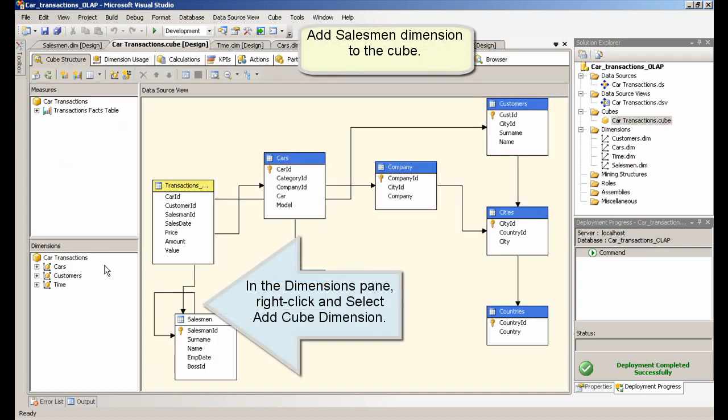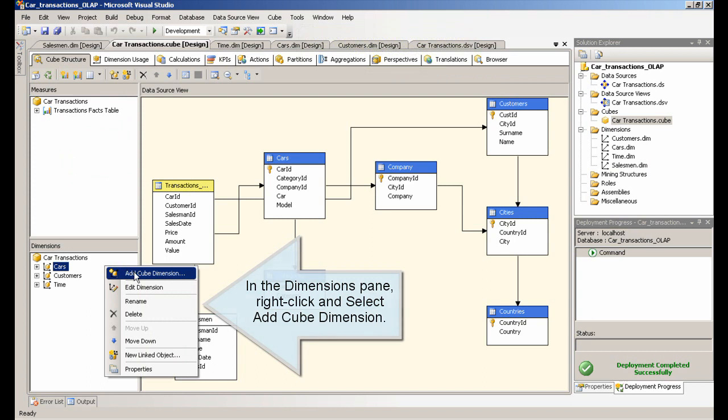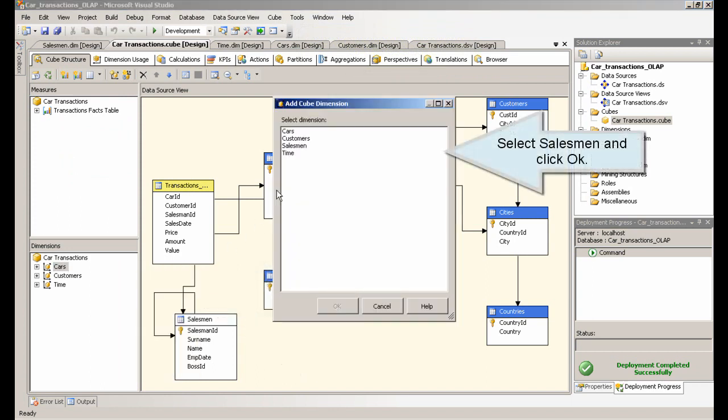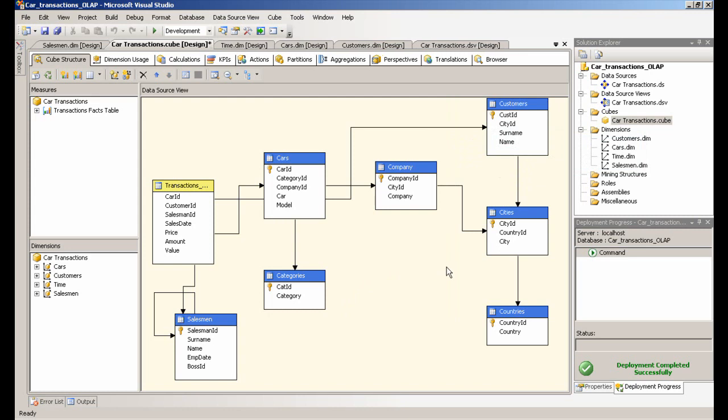Add salesman dimension to the cube. In the dimensions pane, right-click and select Add cube dimension. Select salesman and click OK. Process the cube.